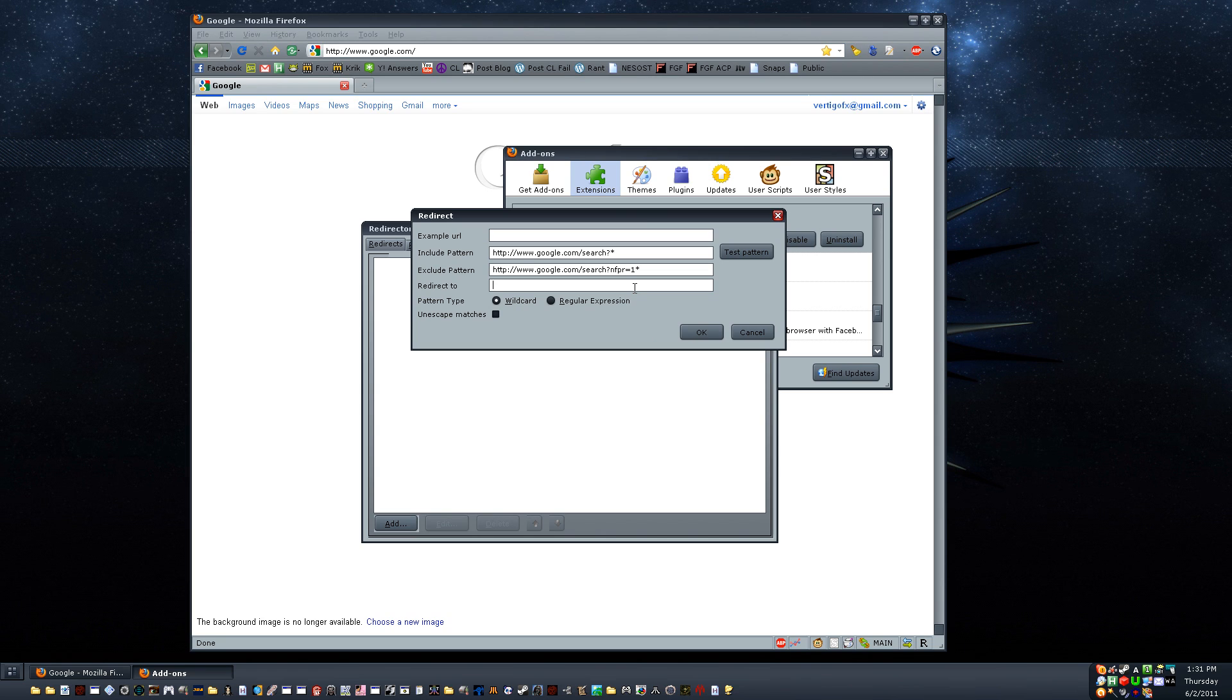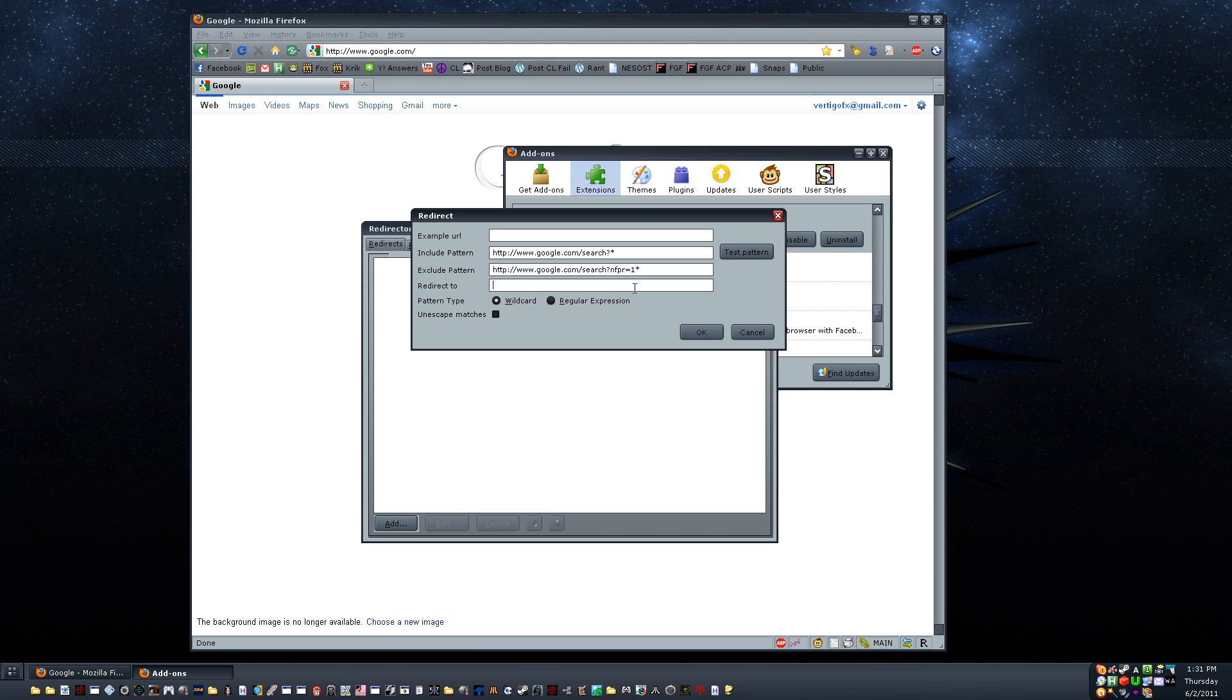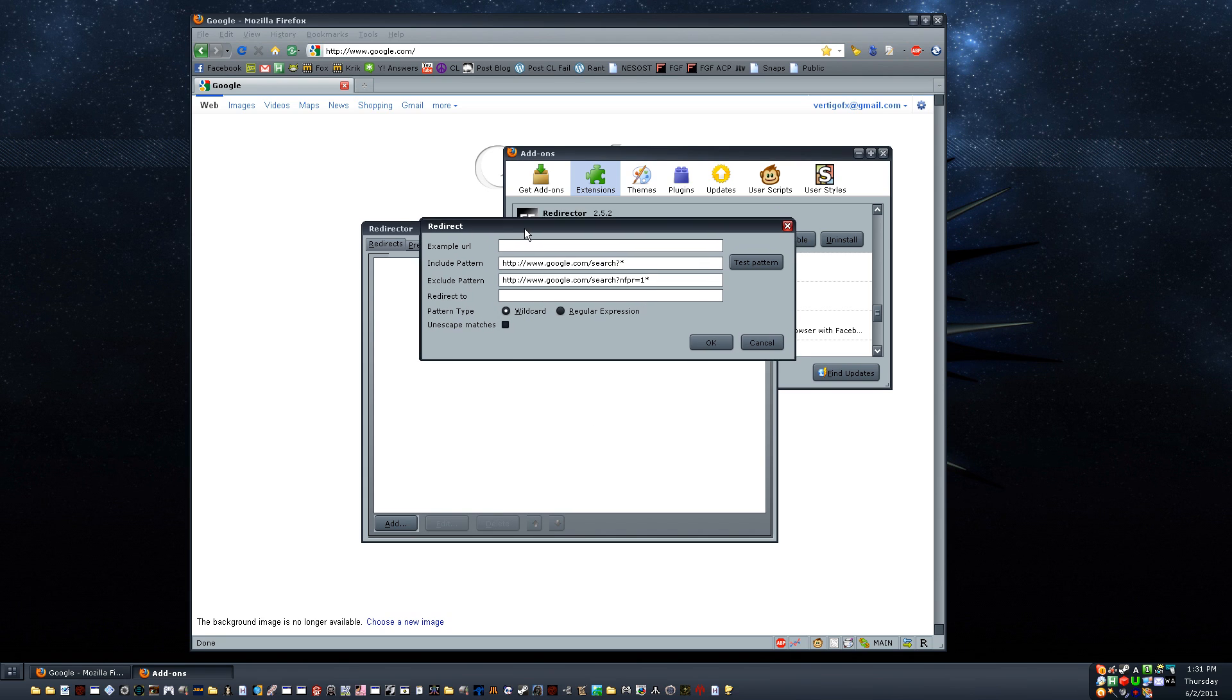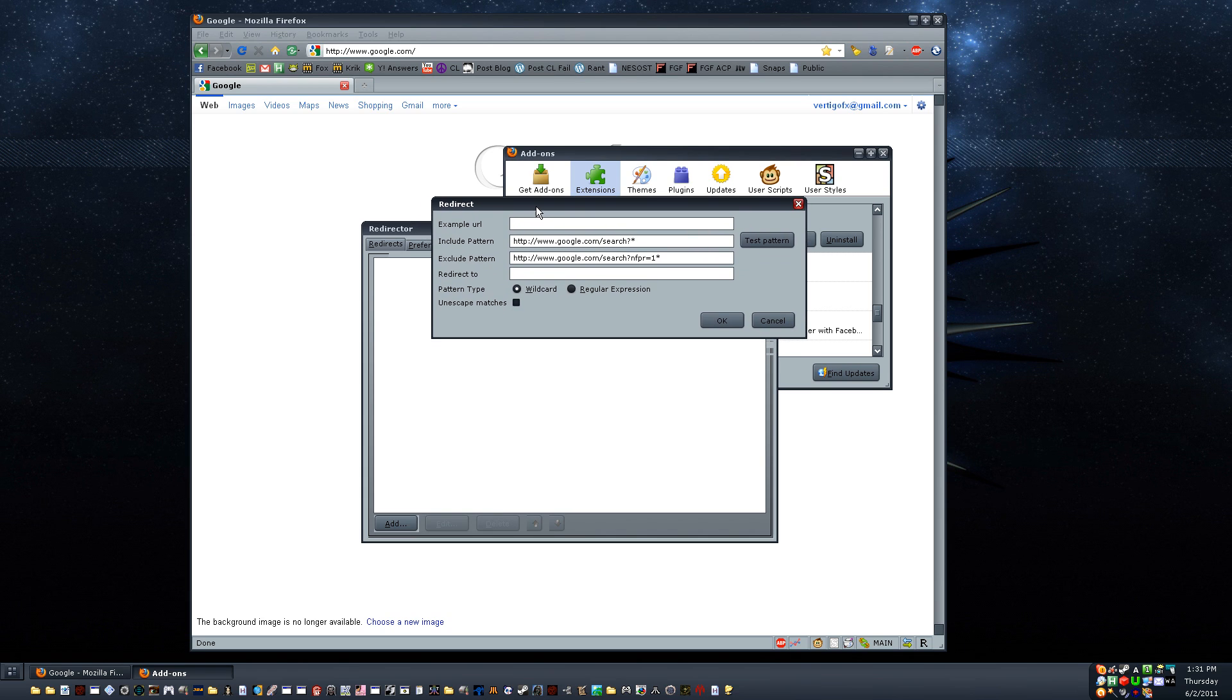This video should be available in 1080p. So, if you have trouble seeing the text and stuff, you should be able to switch it to HD and put it on full screen. And then you should have no problem seeing it. Sorry, I forgot to mention that. That's usually the part where I would stop recording and start over, but I'm not doing that.